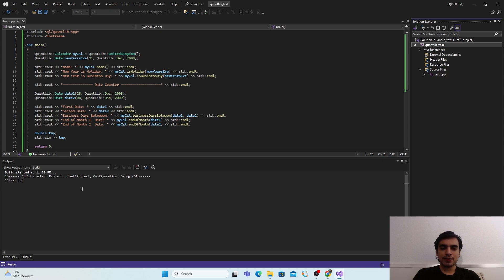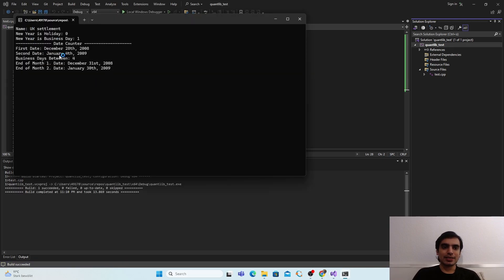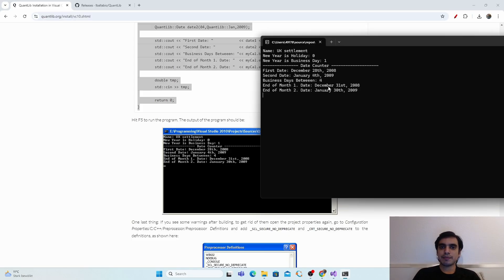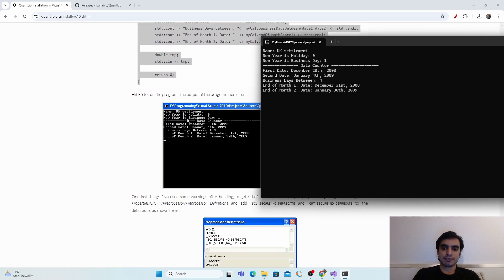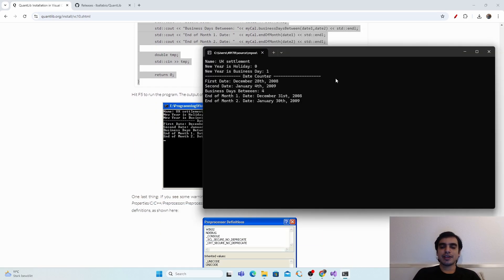Run the program again. There are now no errors and the output is displayed. You can compare this output against the QuantLib website example to confirm it matches. We have successfully built the QuantLib library and demonstrated how to use it in Visual Studio 2022 projects. See you next time, bye bye.